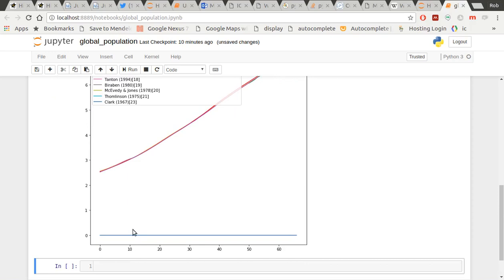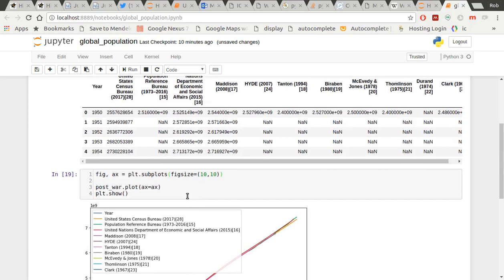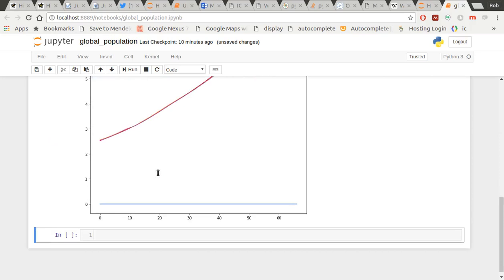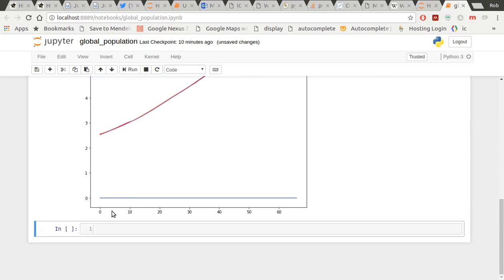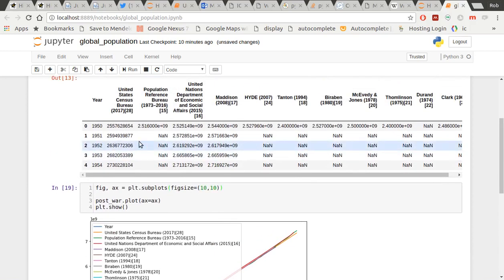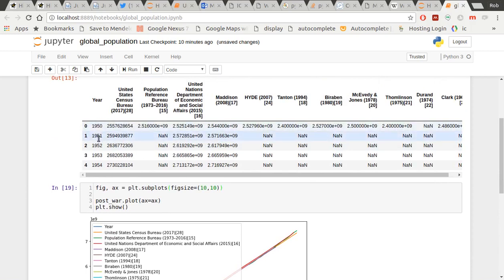The problem here is I've got a line at the bottom because what it's done is it's looked at this data table and it said, okay, here are your x values, 0, 1, 2, 3, 4. And you can see it doesn't say year at the bottom. It's all those values. And then it's taken everything else to be y values, including the year. So I don't want to plot the year as a y value. I want that to be my x-axis. How do I do that?